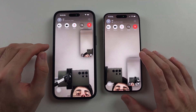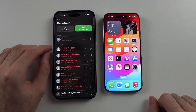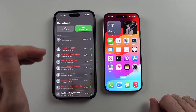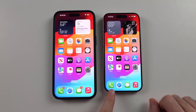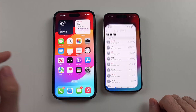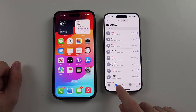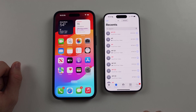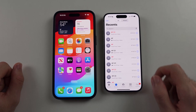So what you have to do is first of all end the call. Once the call is ended, you're going to open the Phone app. Inside of the Phone app, you're going to select Recents and you'll see all of your recent calls.